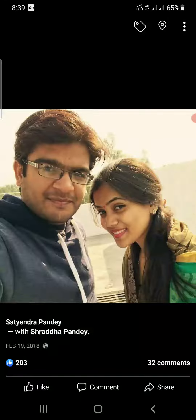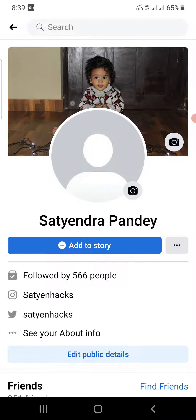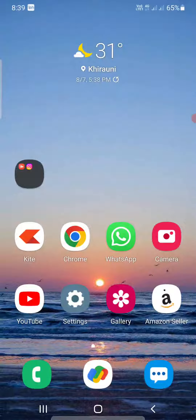Now you can see the photo is gone — I refreshed it and the photo has been removed. So this is how you can delete the profile picture from Facebook. Thank you for watching, please like the video and subscribe to my YouTube channel.